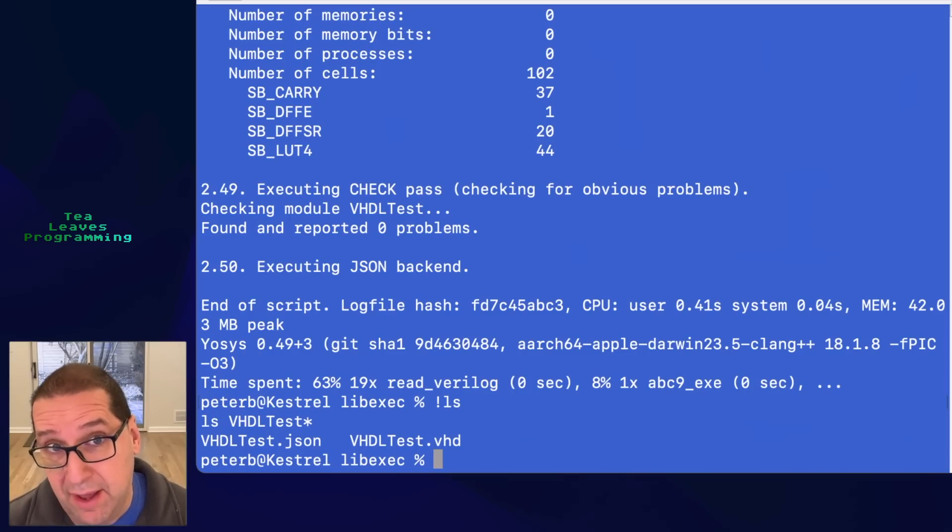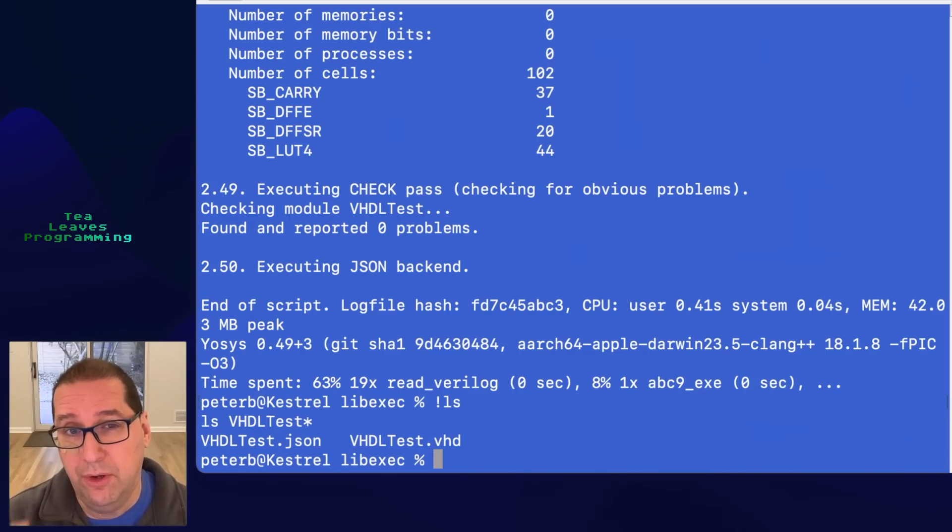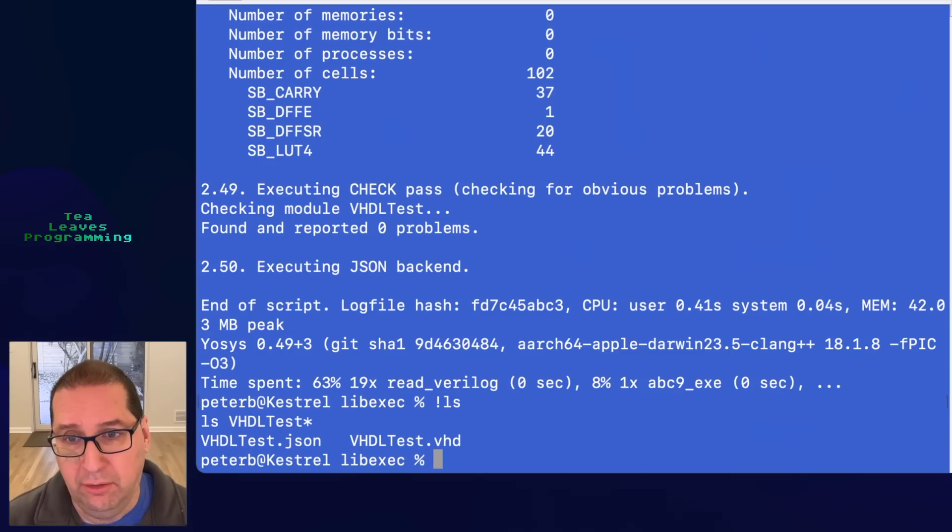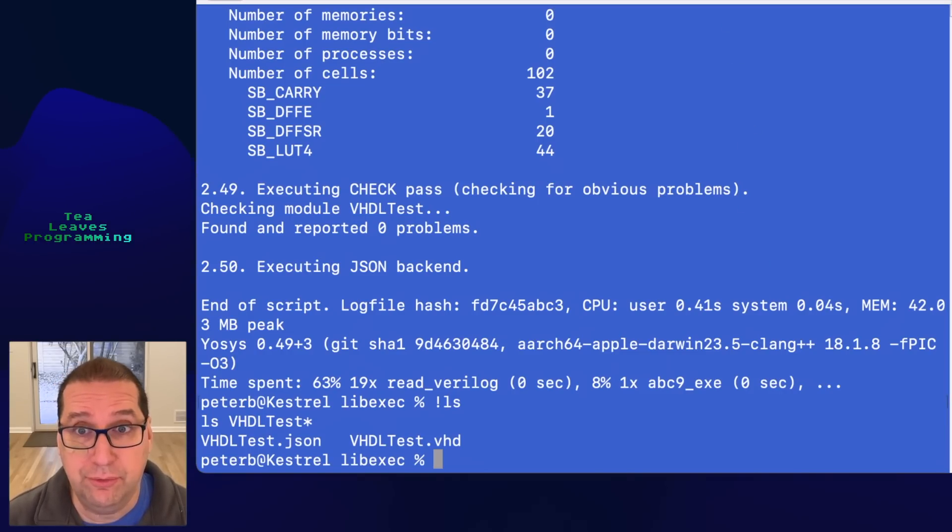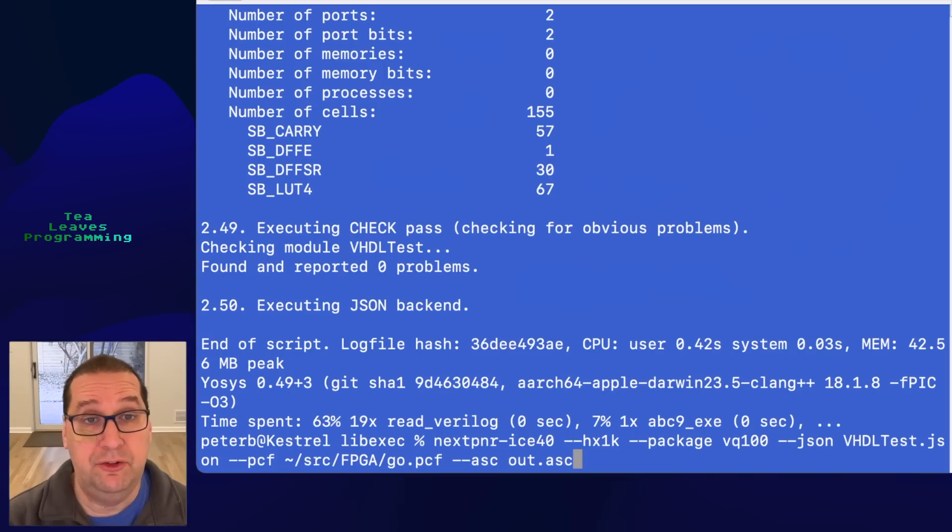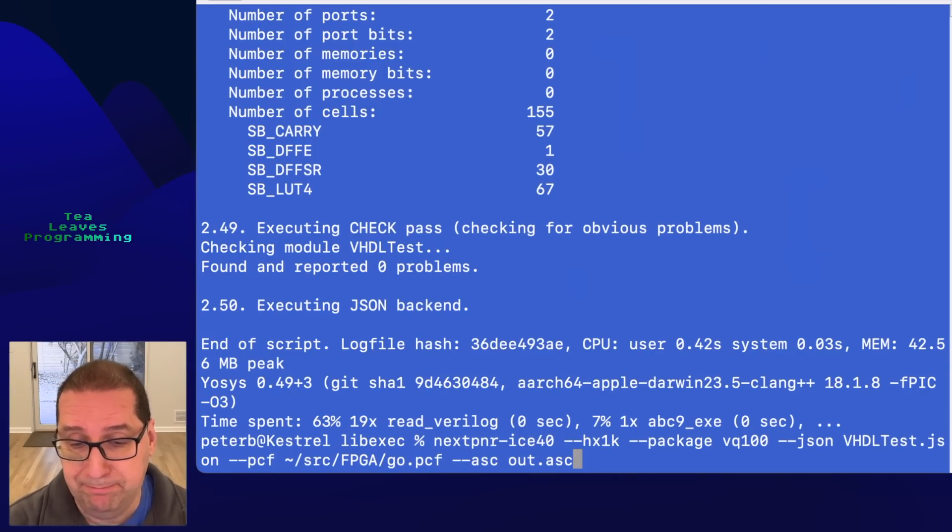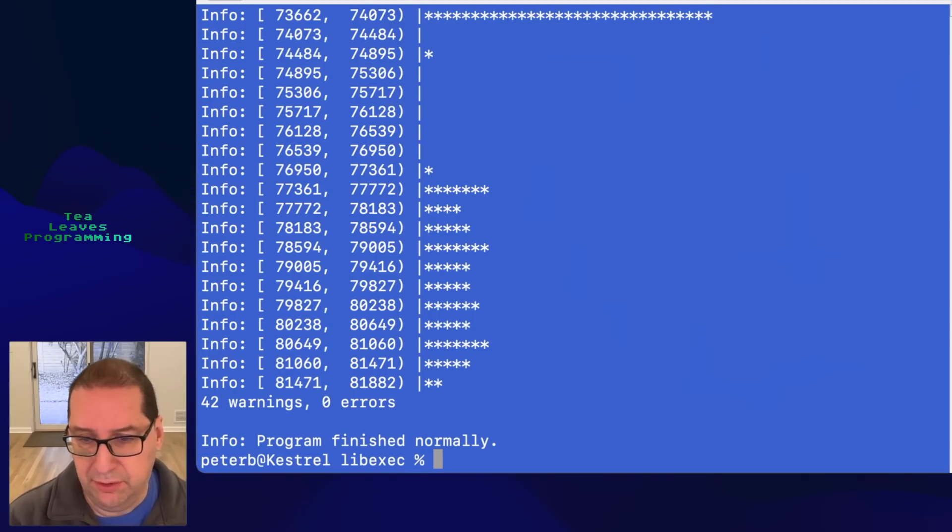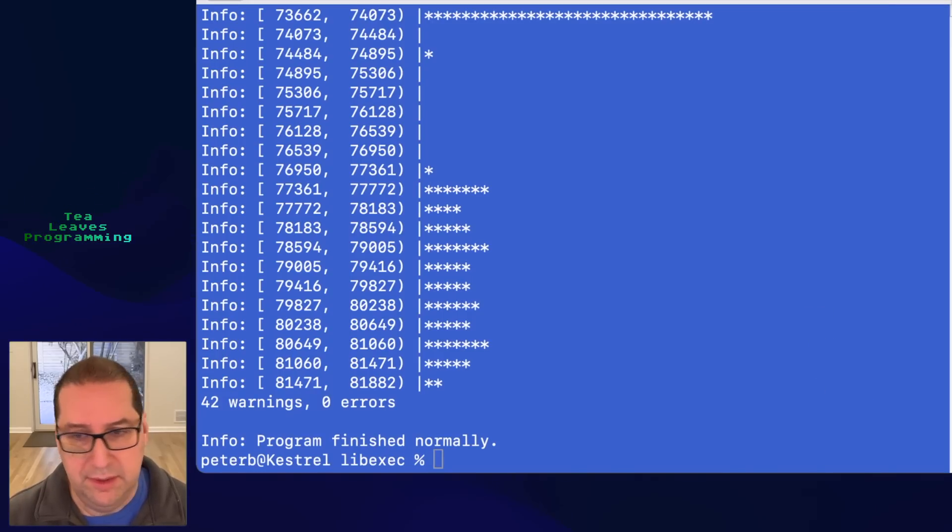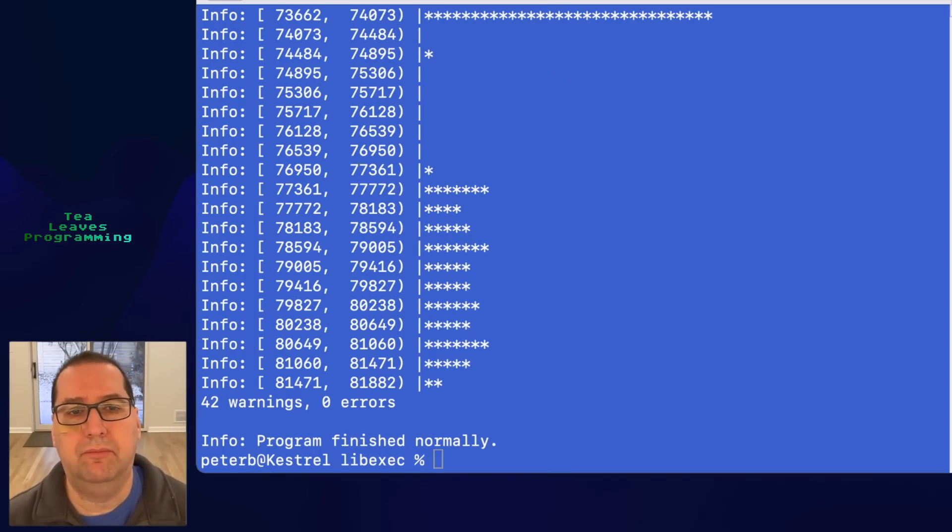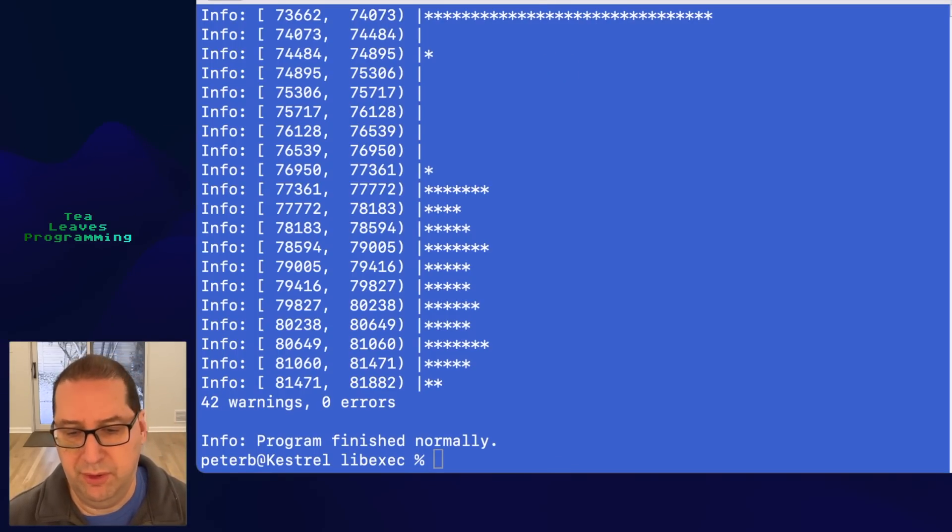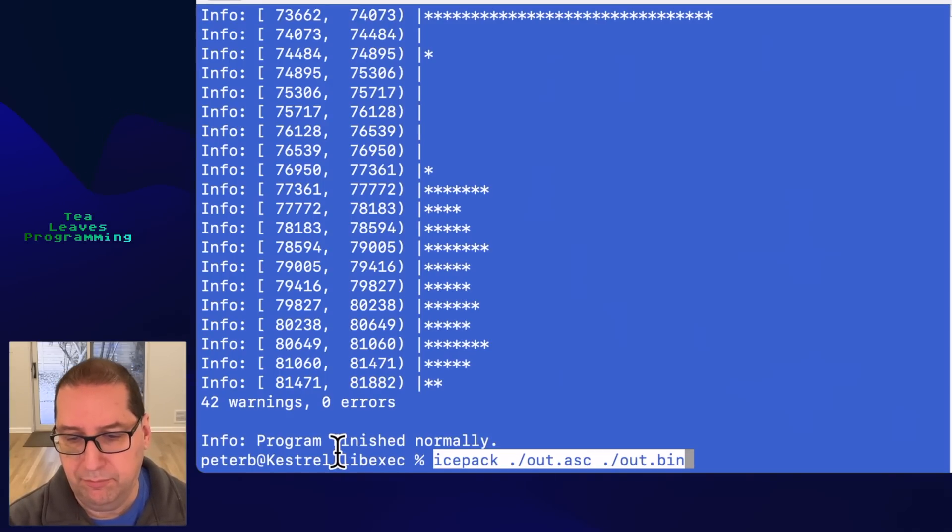So now that we have this JSON file from here, the rest of the flow should be the same as our OSS CAD suite flow when we were working in Verilog. Let's see if that works. So after our synthesis step comes our place and route step. Okay, we got something that looks like no error. Then I think we need to package this into a binary. Hopefully this is going to work. All right.